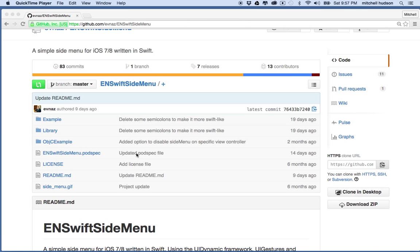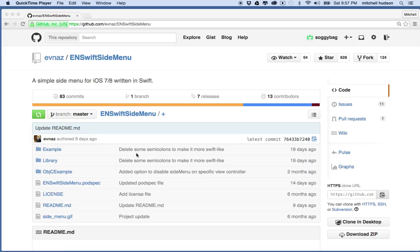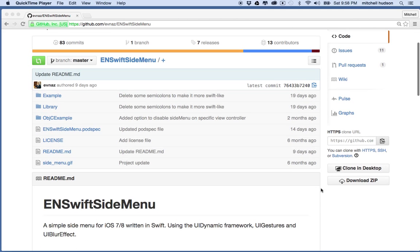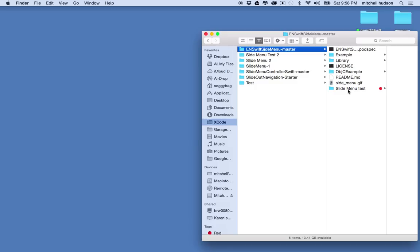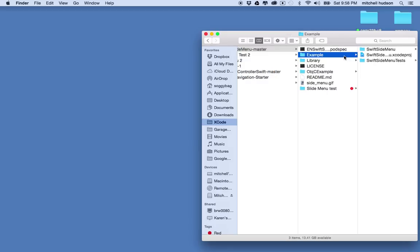I'd like to talk about making a side menu in iOS. For the example I'm going to use the ENSwift side menu — this is an excellent little class that someone posted to GitHub. It's a very nice little contribution and you can download it with the download ZIP in the corner. When you download it you should get a folder with an example iOS project and a library folder that has the two files that make up the side menu.